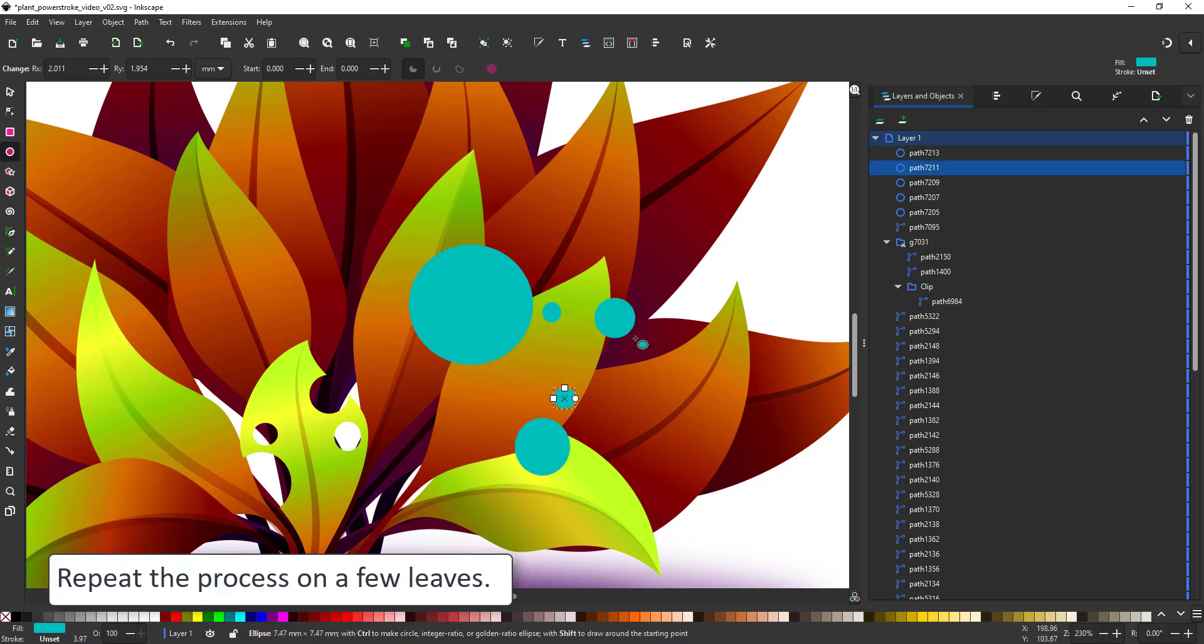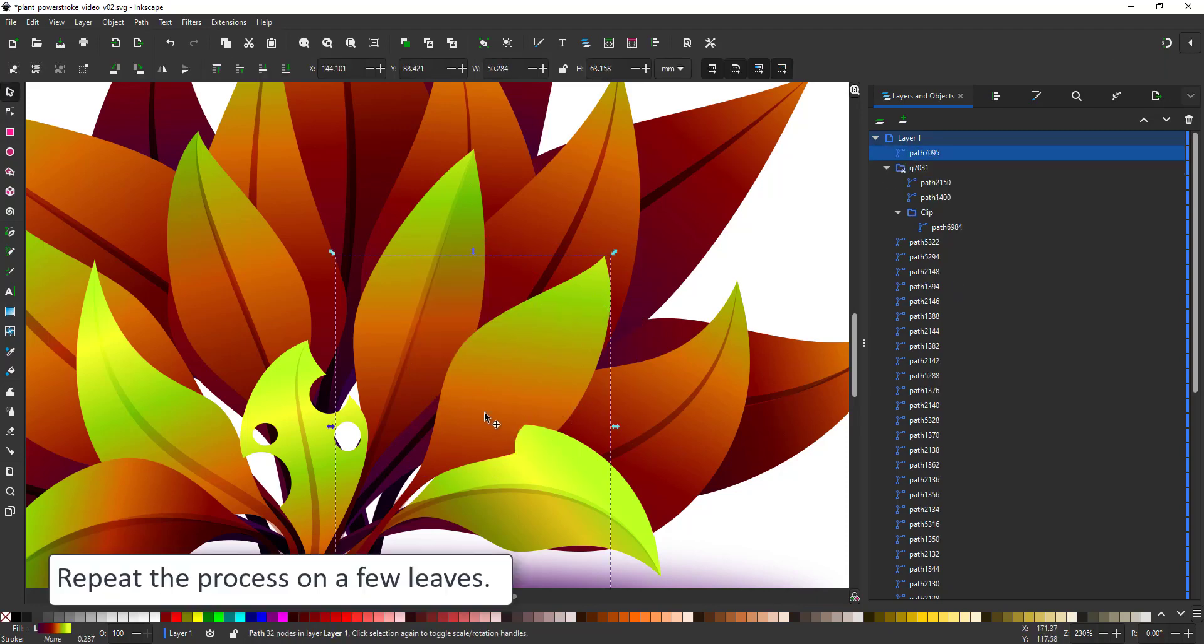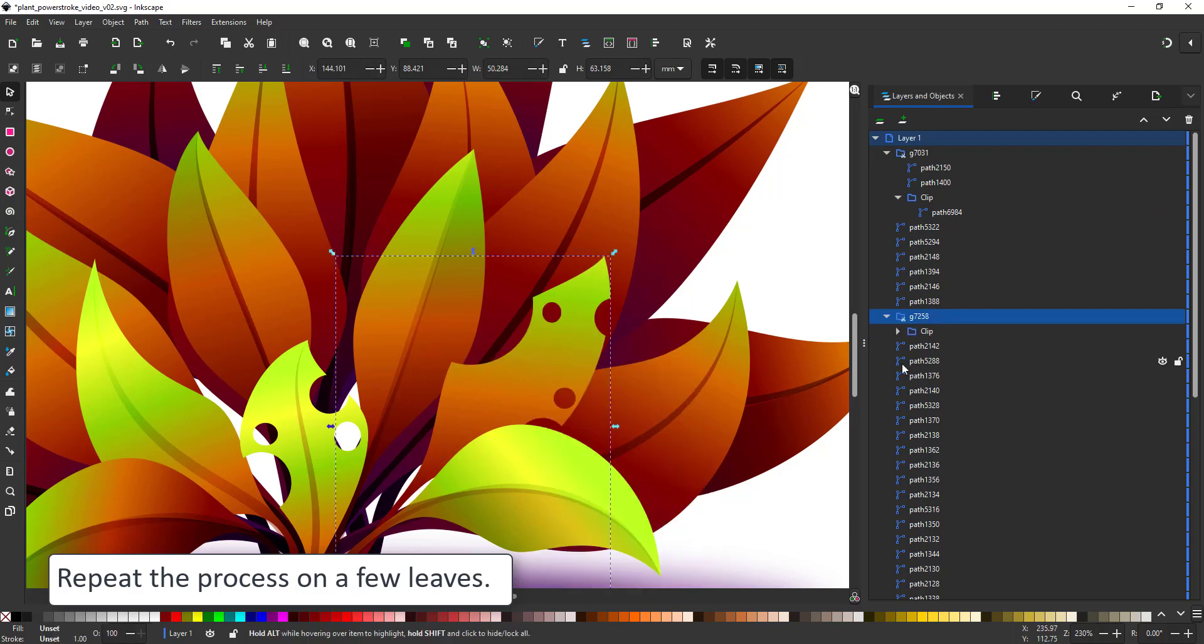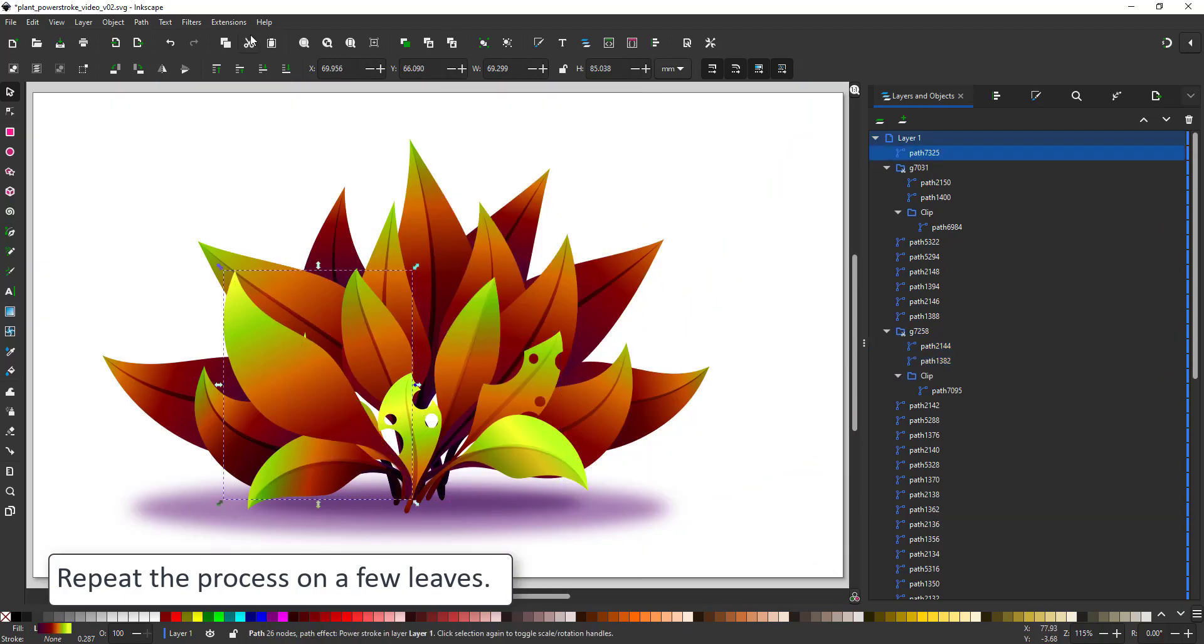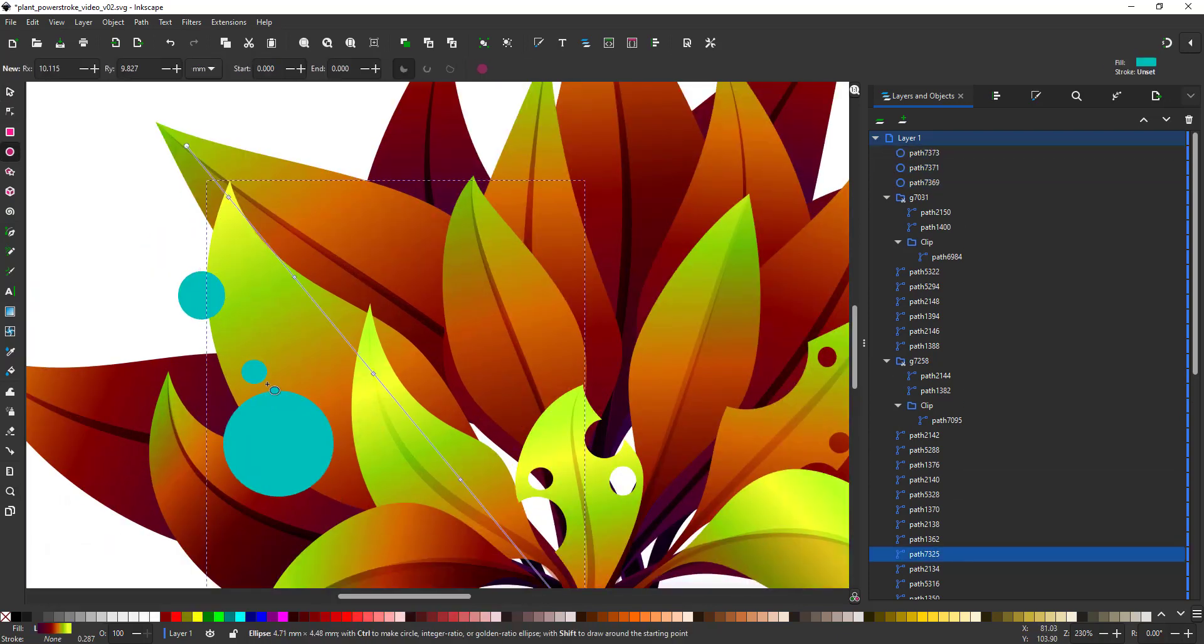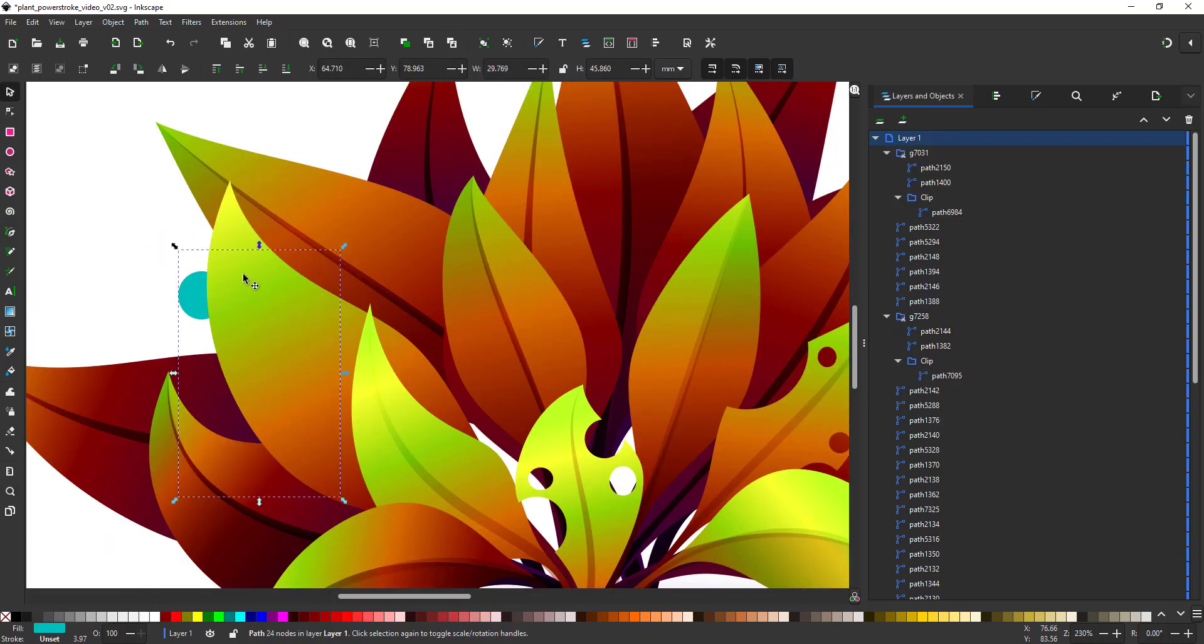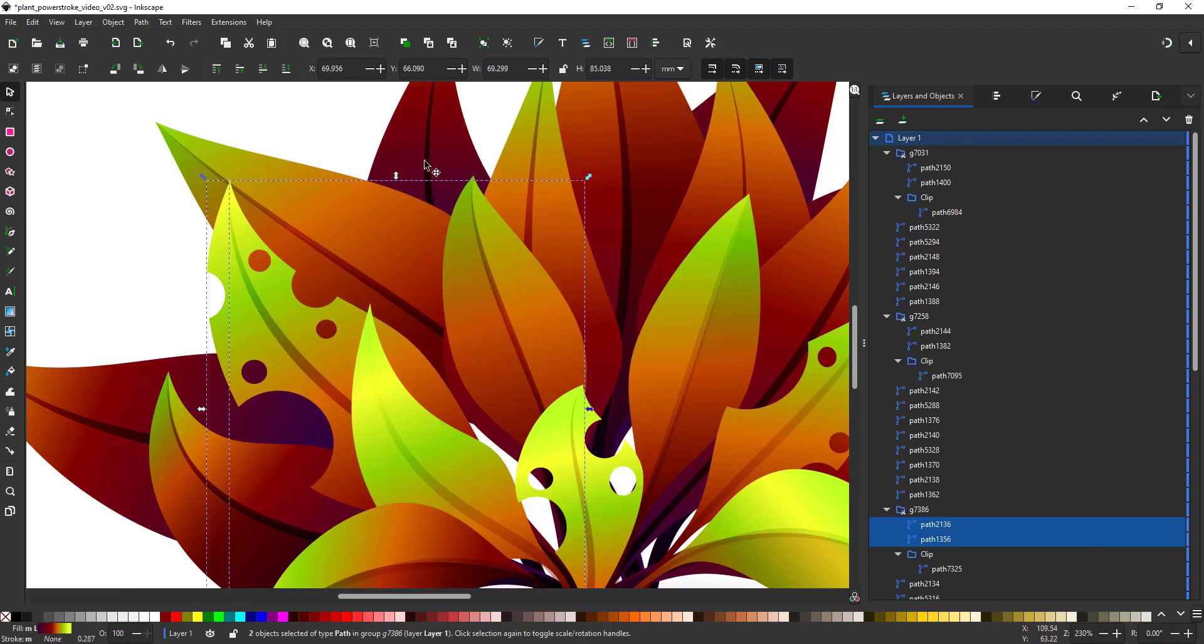I repeat this process with different size circles in different positions on different leaves. Again, don't do it to all the leaves. It will look boring, but on a few of them it just adds more interest and detail.